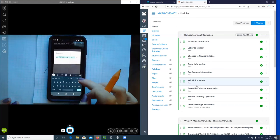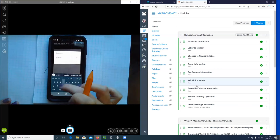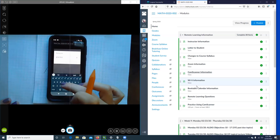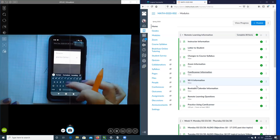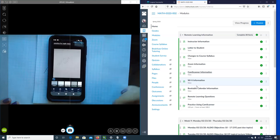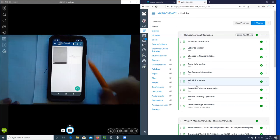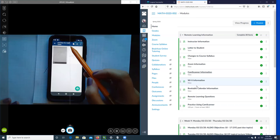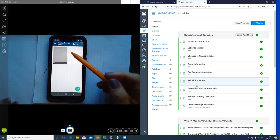Before I hit save, I'm going to go to the top and change the name to 'Practice for Math Class.' Hit okay, and now I'm going to save it.